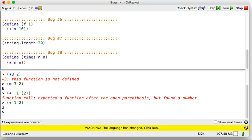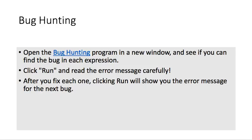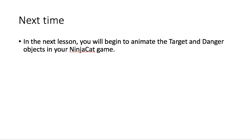Okay, if you're back after fixing that. Next time, in the next lesson, you'll begin to animate the target and danger objects in your NinjaCat game. And we'll also start talking about your images that you're going to use for the different parts of your game. Bye.